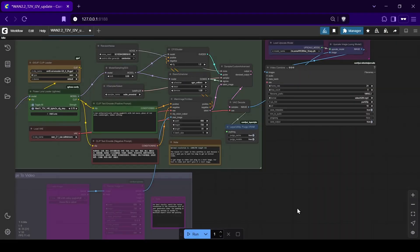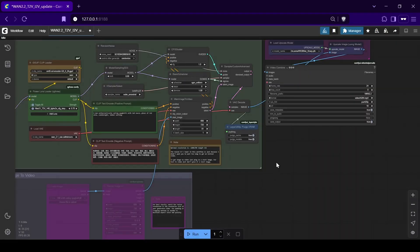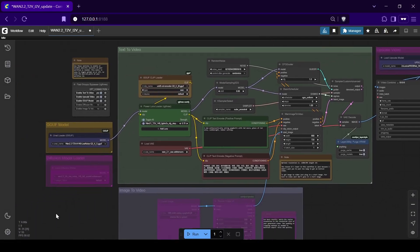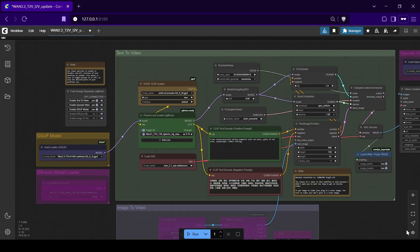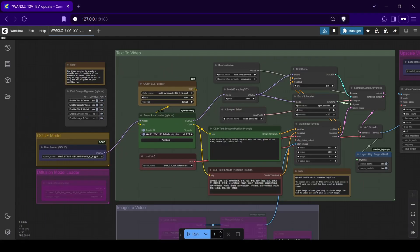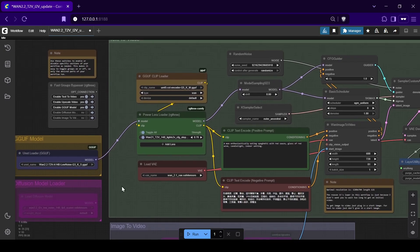Once everything is installed and reloaded, check your model loader nodes. Click the drop-down arrows to select the correct models for each node just to make sure everything is being recognized properly.